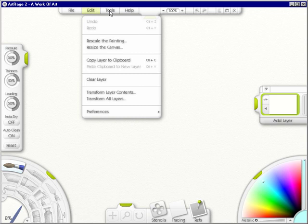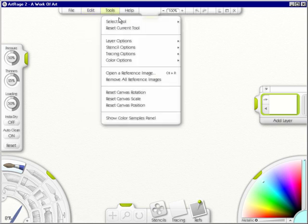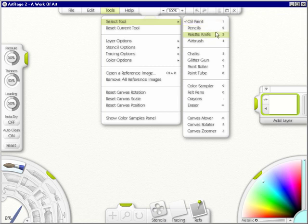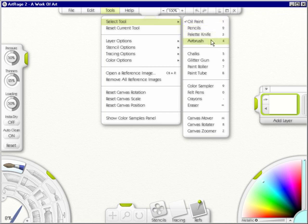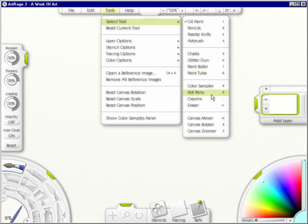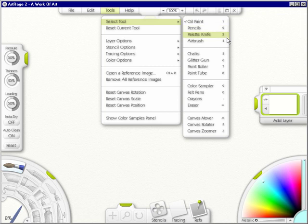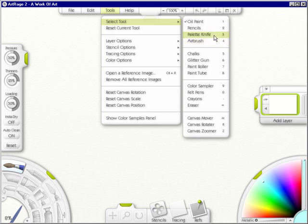Now if you go up here to Tools, you'll see that you can select tools. And these tools are what you actually paint with. As you can see, you have oil paint, pencils, palette knife, airbrush, chalks, glitter gun, paint roller, paint tube, color sampler, felt pens, crayons, and eraser. This is a fantastic program for actually painting as if you were doing it by hand. Notice that each one of these has a number. And if you learn what the numbers are for each thing, it'll be faster when you want to switch between the painting tools.